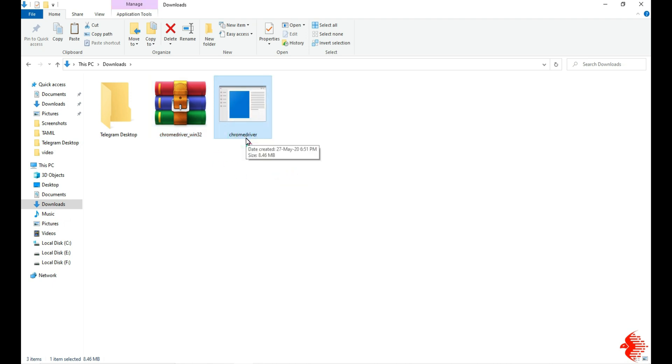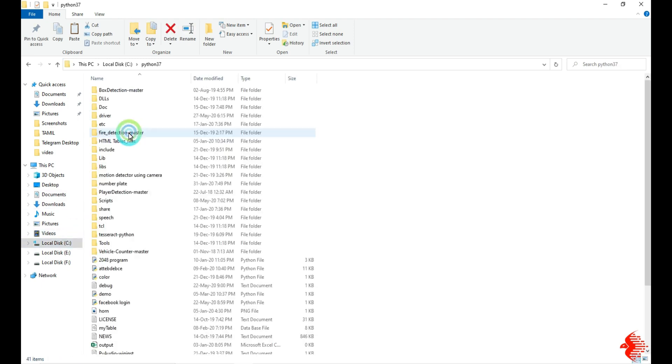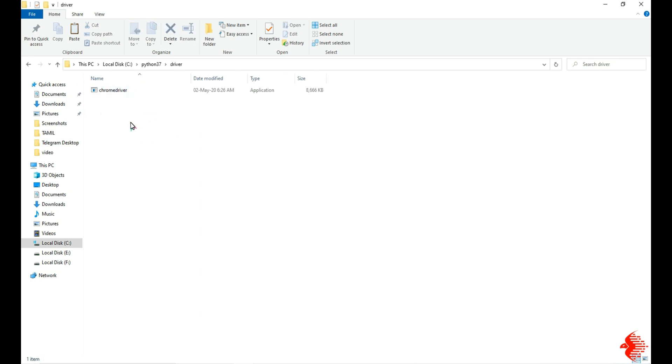I am going to move this ChromeDriver file into my Python installed directory, so I am going to paste it here. You can paste anywhere you want. I am pasting it in my favorite location.